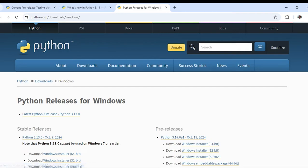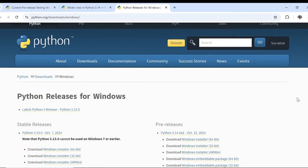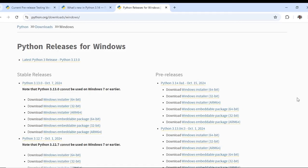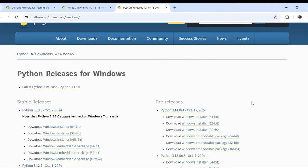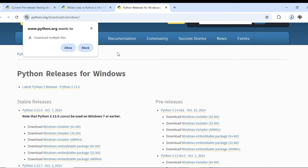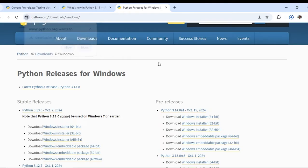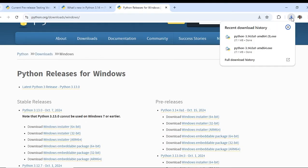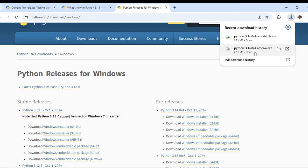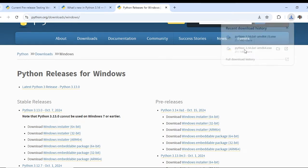You can download it for Windows or different architecture. Mine is Windows 64 so I will be clicking here. Python 3.14.0 A1 is downloaded. I will click on the exe file.